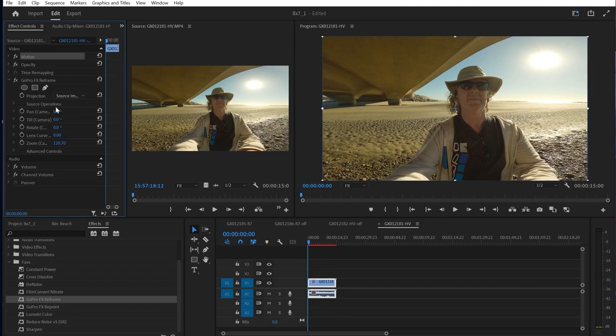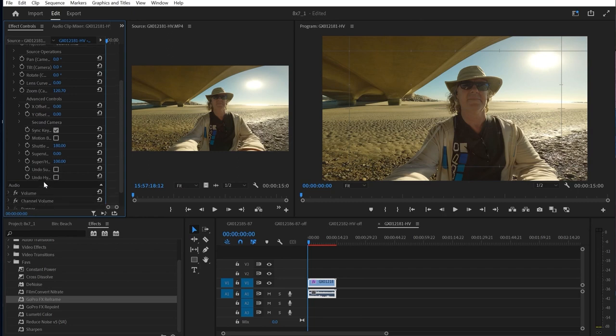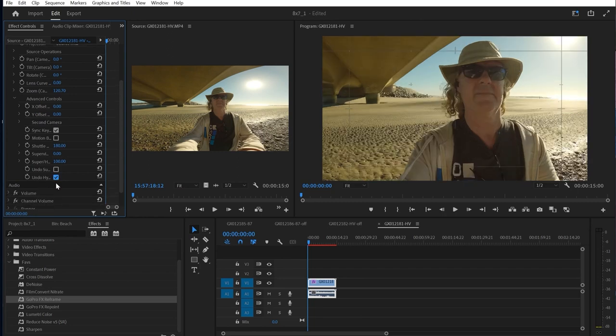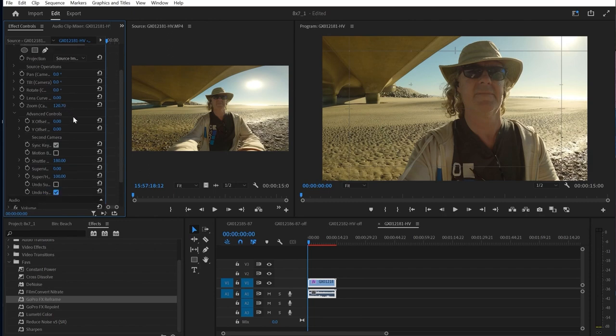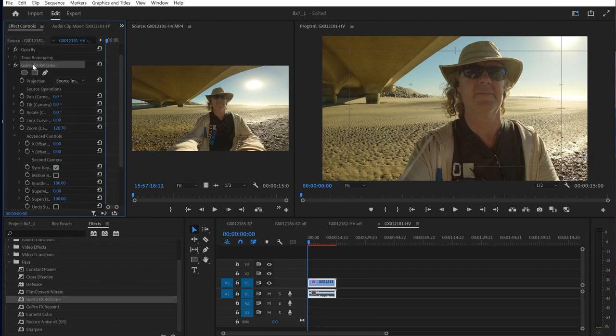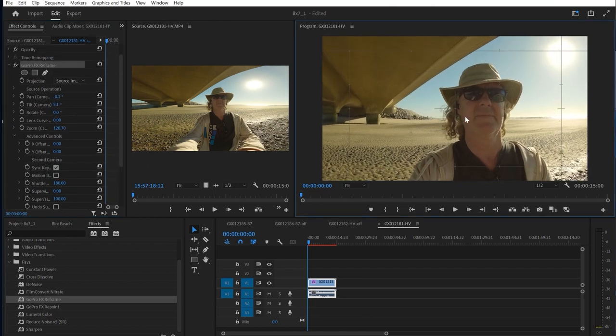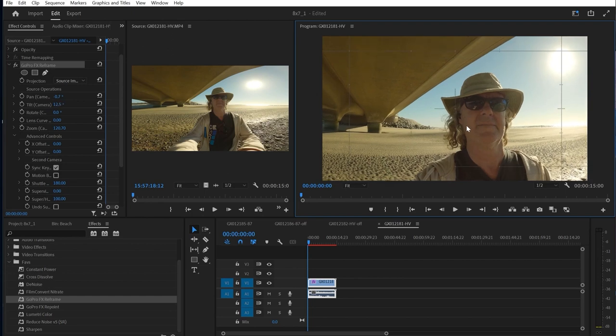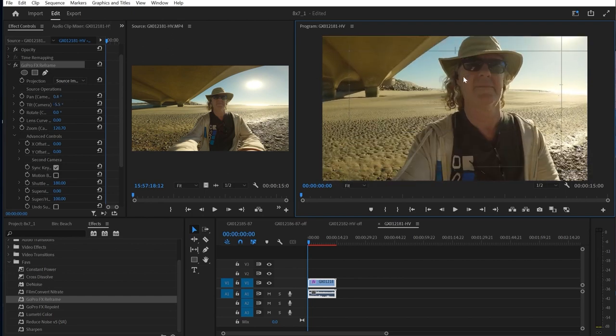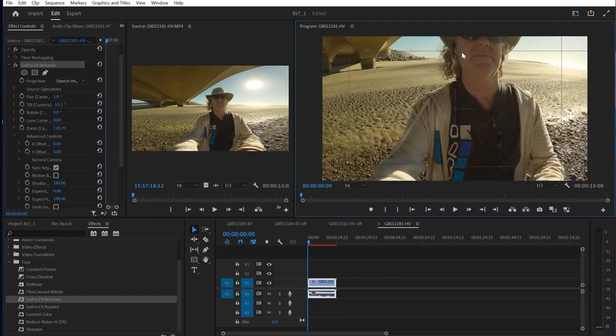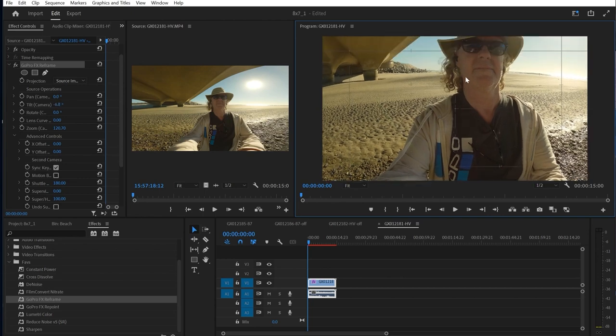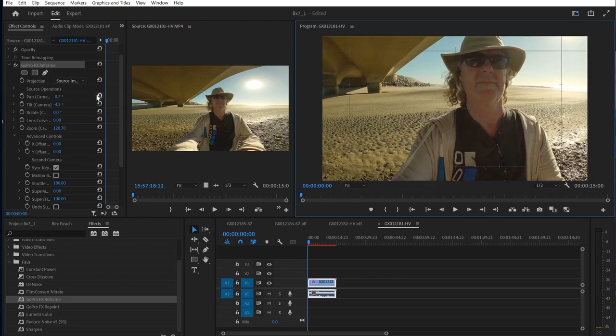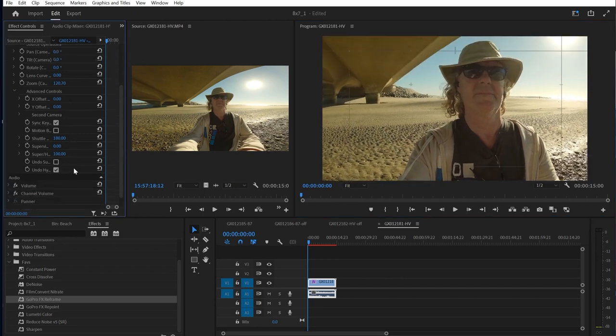What I can do now with using FX Reframe is I can actually select undo Hyperview. So what this does is it actually presents back to the original, so I can now pan around. I've still got the stuff that's above the image, I still got the information that's below the image, so I've got the full logo on the shirt there.